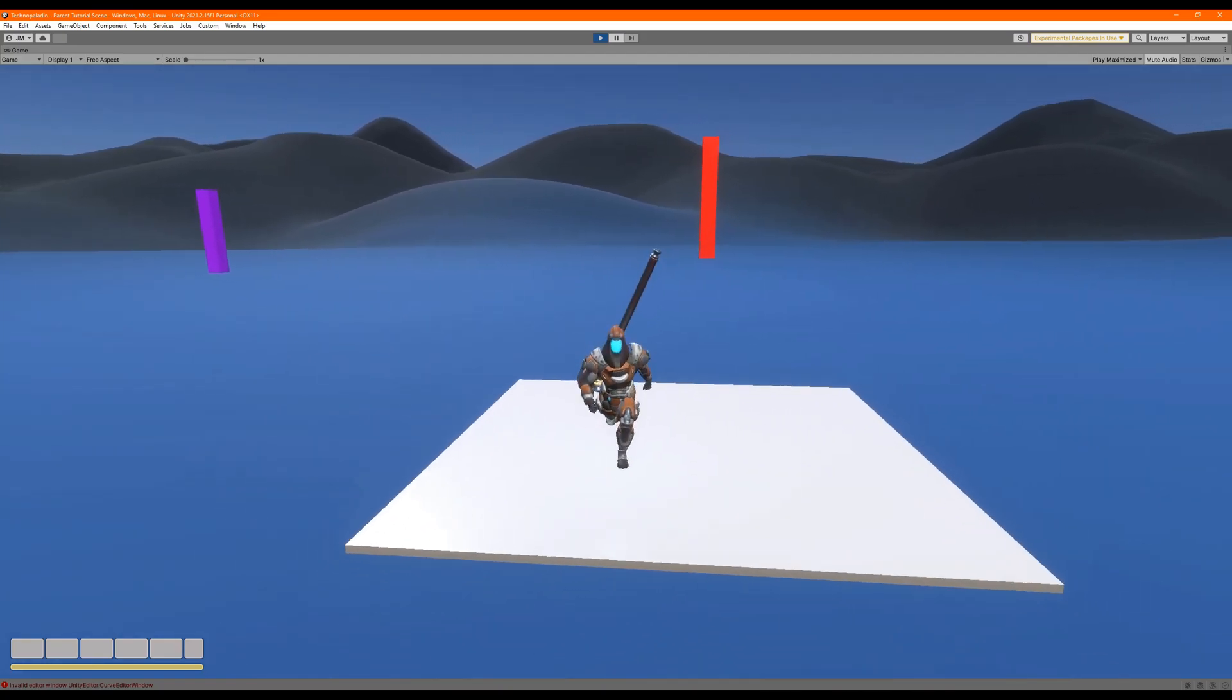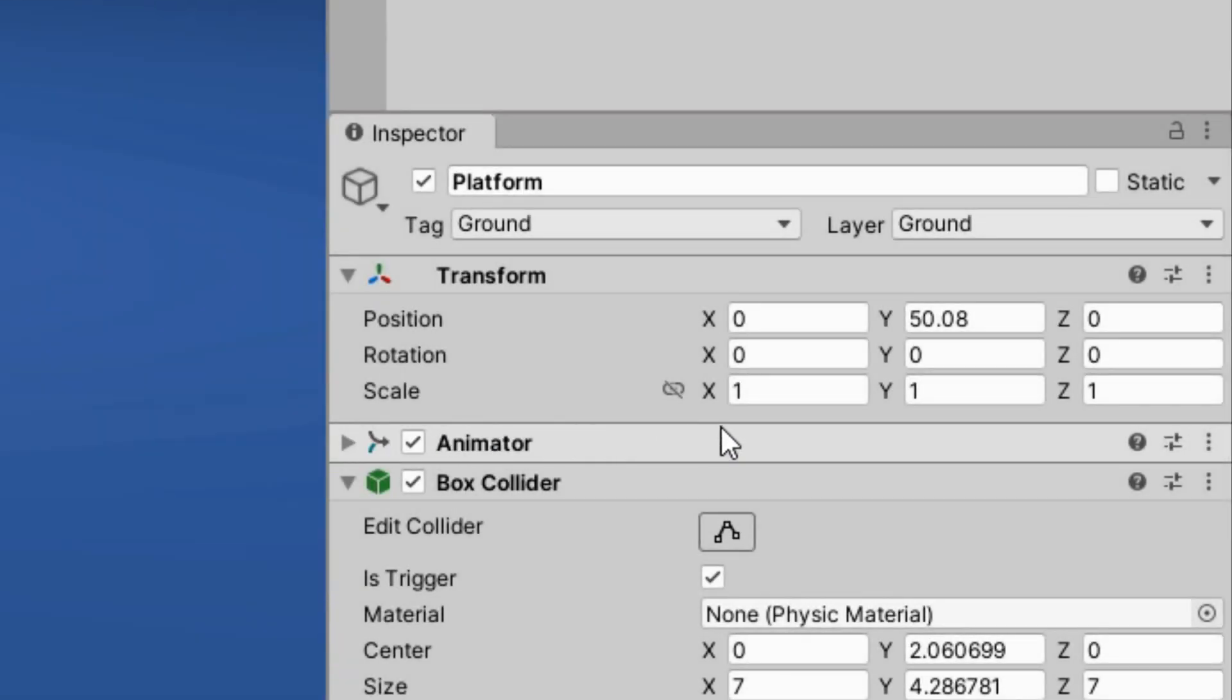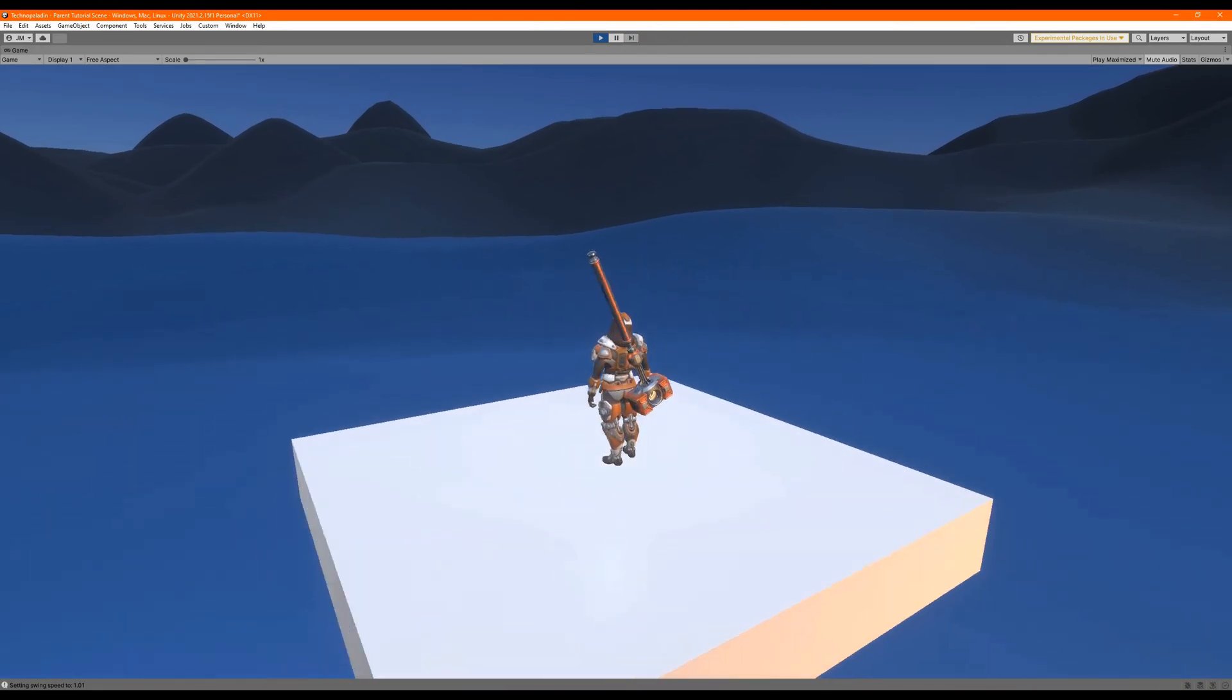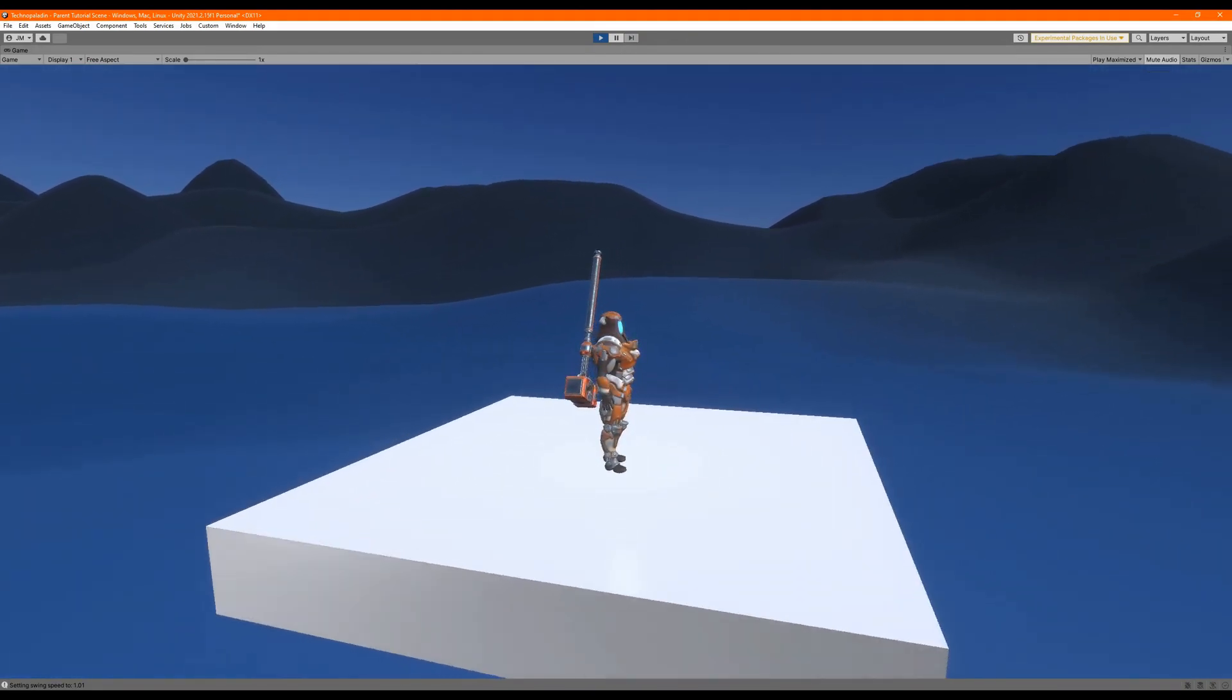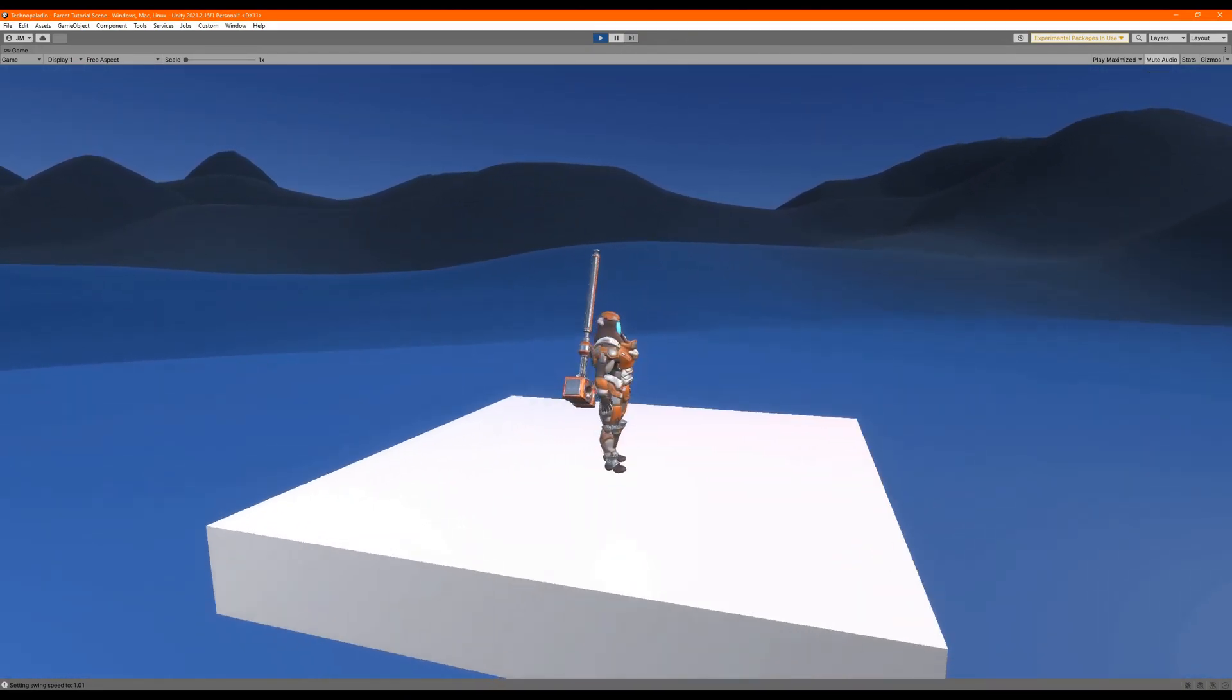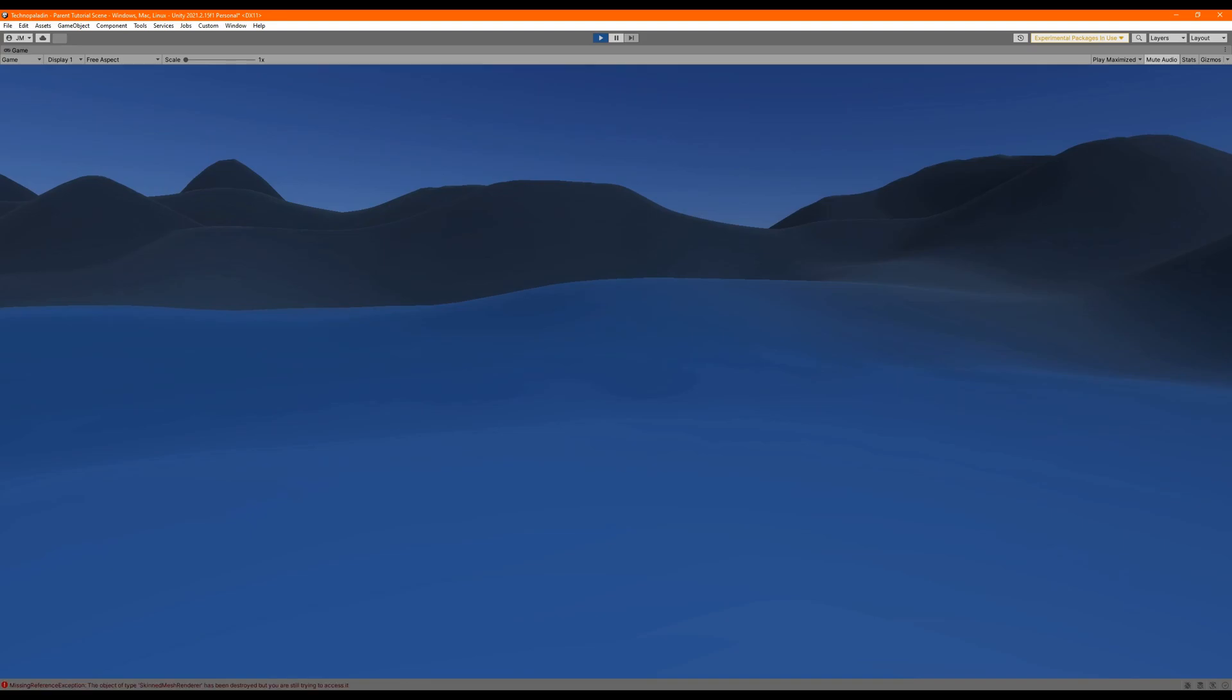But there are a few things that you should be aware of. You want to make sure the object that you're parenting the player to is a scale of 1 to avoid any weirdness that comes with uneven scales. And you want to make sure that the object that the player is parented to won't be destroyed, because it will destroy the player as well.